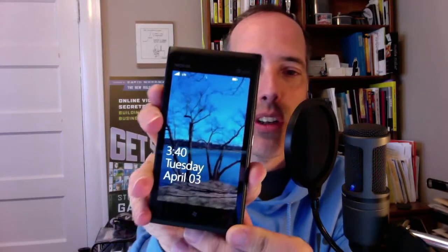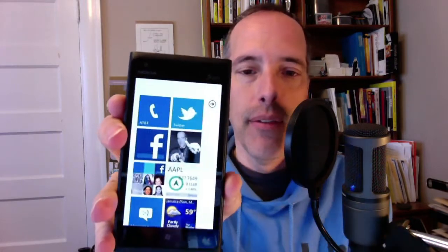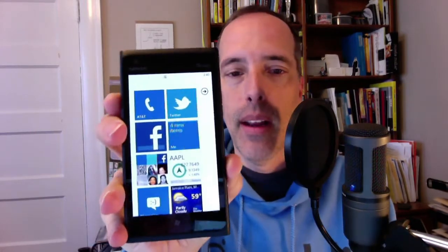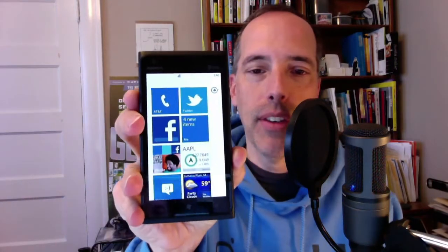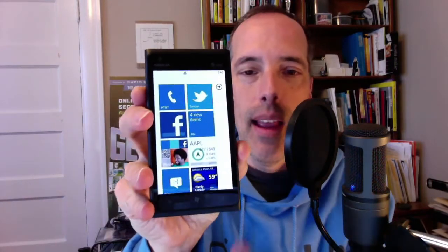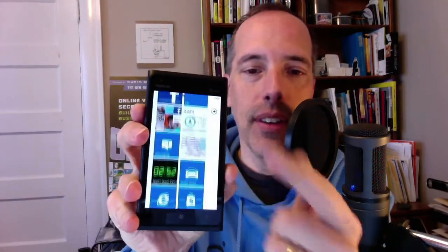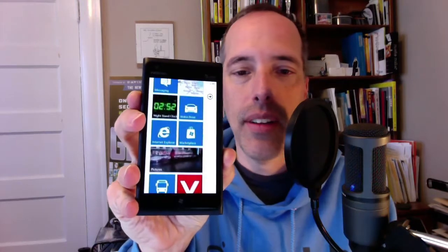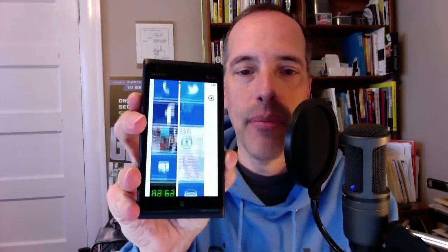It looks really, really bright. This is the Windows Phone operating system and it's a tiled interface — there's all the tiles. I've added a few apps of my own.